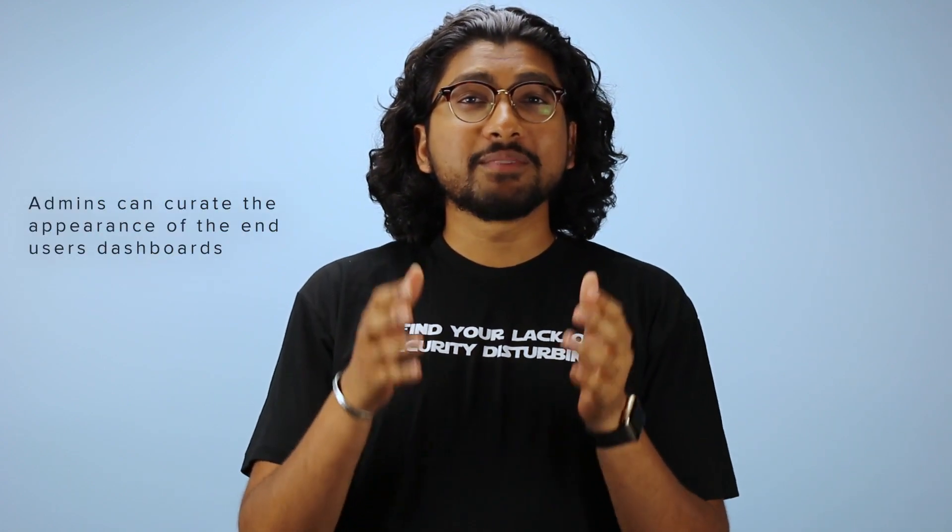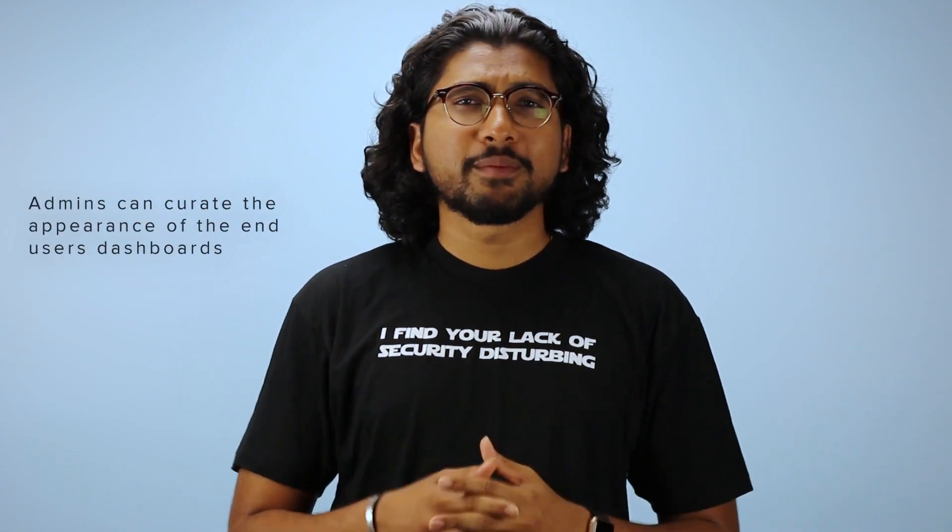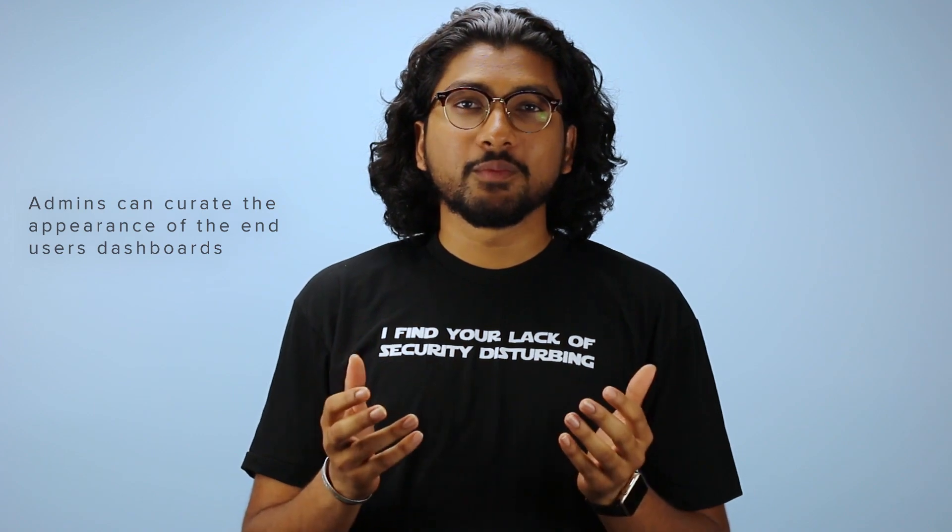In this video today, we're going to talk about an exciting new feature, admin manage tabs. It's pretty self-explanatory what this feature does. As an admin, you can now create custom end-user dashboards. So let's talk about why this feature is important.